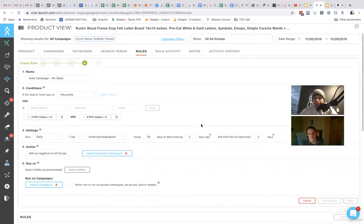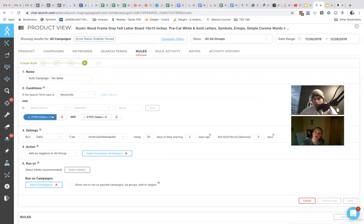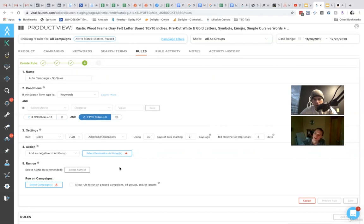And my PPC orders is equal to zero. So basically, if I get 15 clicks or more, and no sales, then I want you to add it as a negative.